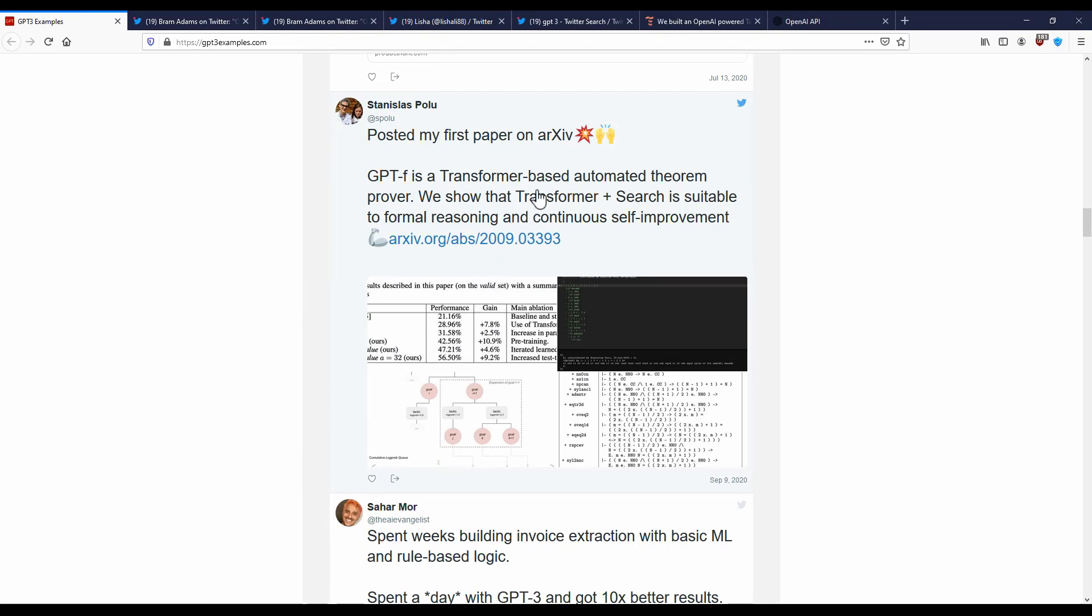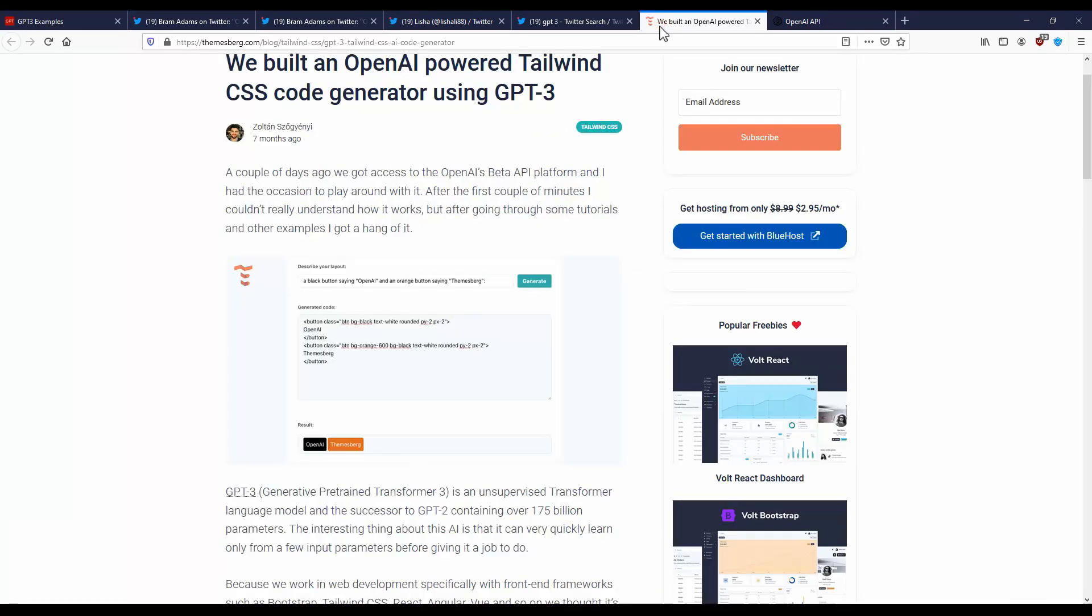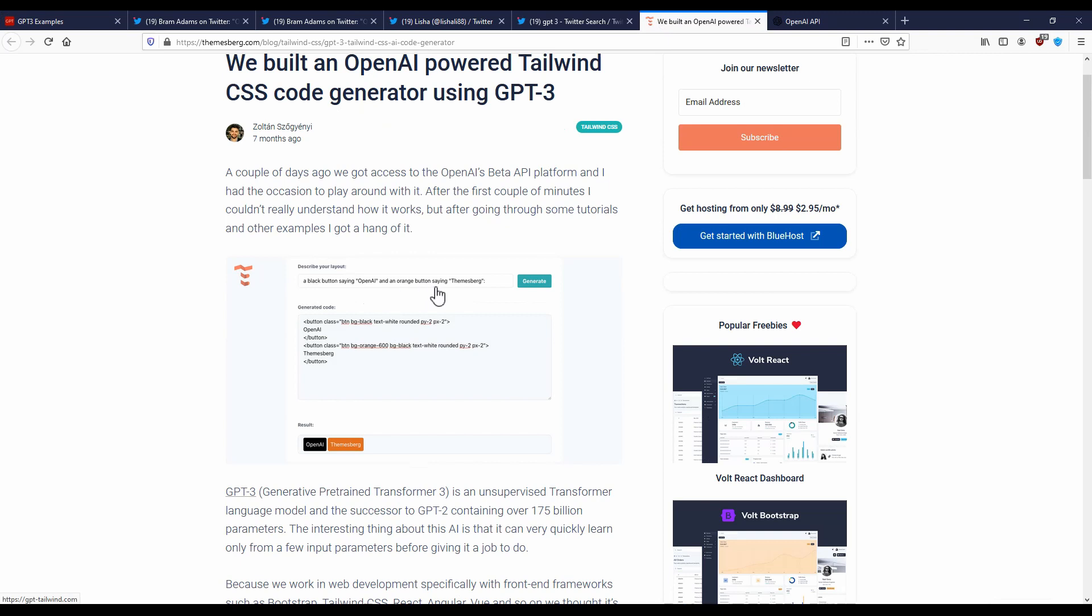Another one that a lot of people are talking about is automatic code generation. So for example, this one generates code. So someone described a layout, for example, a black button saying OpenAI and orange button saying themesburg.